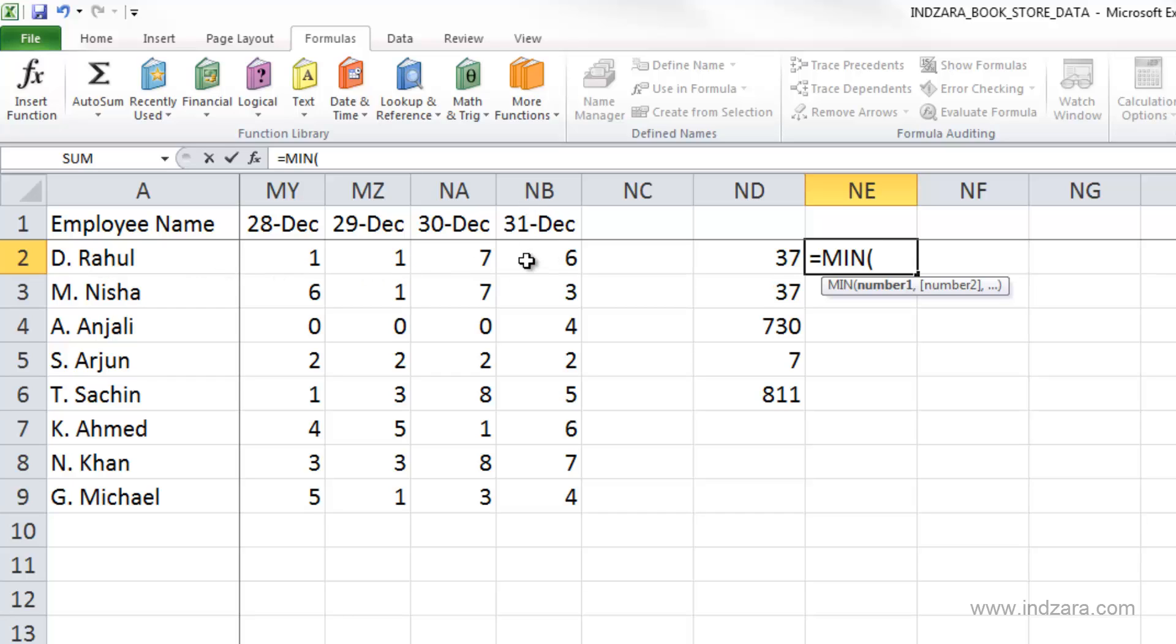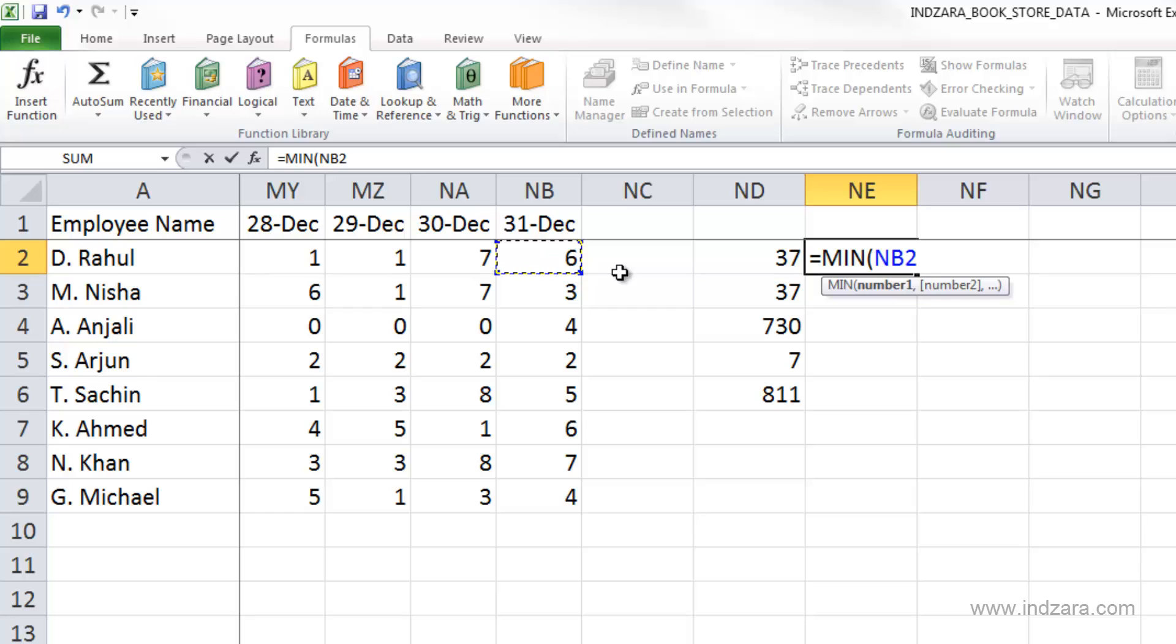So I have to select all the cells in this row. We can quickly select them because we've already learned all the methods how we can select cells very quickly. So I clicked here in NB2,